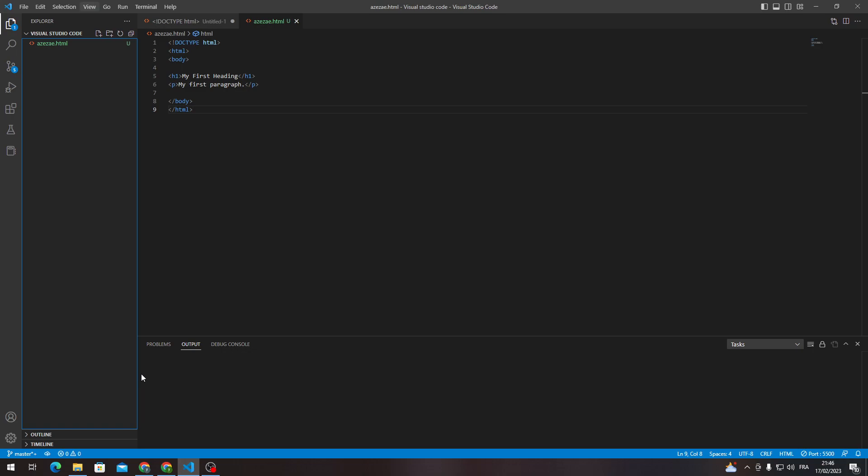So, first of all I will show you how to get Visual Studio Code in the first place, which is a pretty simple thing. Just go ahead and open your browser.